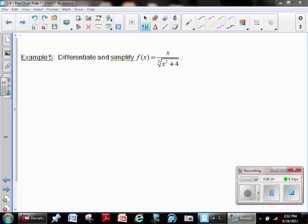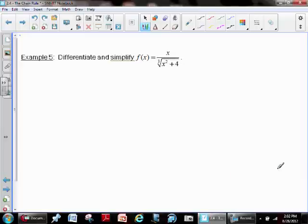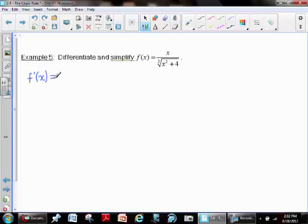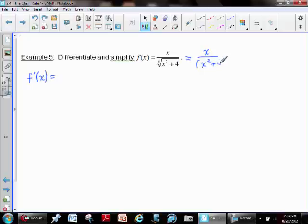Example five illustrates that very plainly — we have a function on top, x, divided by a cube root group function in the denominator, which clearly indicates that the quotient rule is very apparent in this problem. Before dealing with the derivative, it's worth mentioning that anytime you have a radical expression, it's worth your while to rewrite it with a fractional exponent. I'm going to suggest we call this x squared plus four to the one-third.